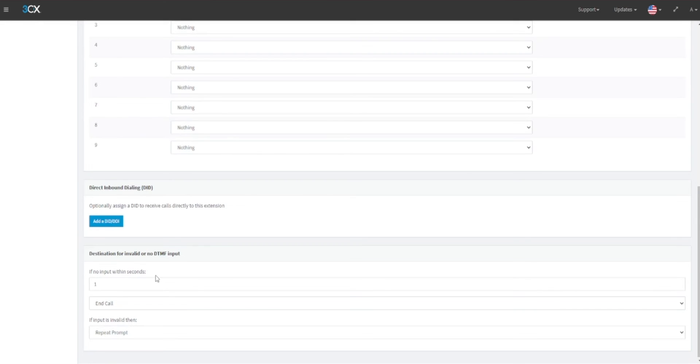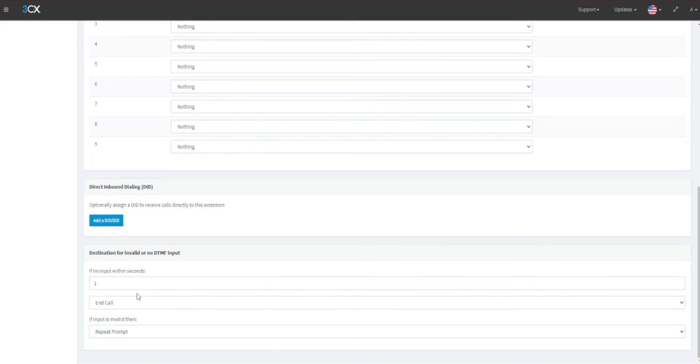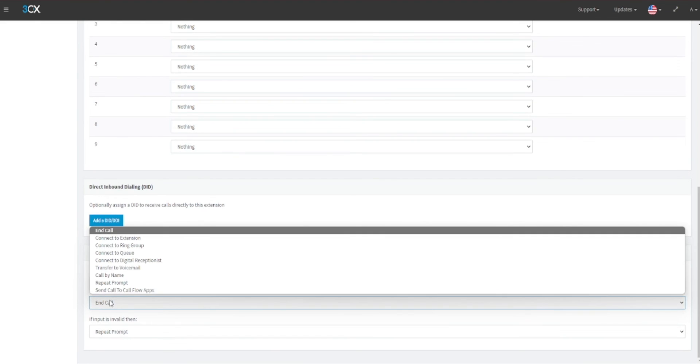The options for these are: end call, connect to an extension, connect to a ring group, connect to a queue, connect to a digital receptionist, transfer to voicemail, call by name, repeat prompt, or send call to call flow apps.